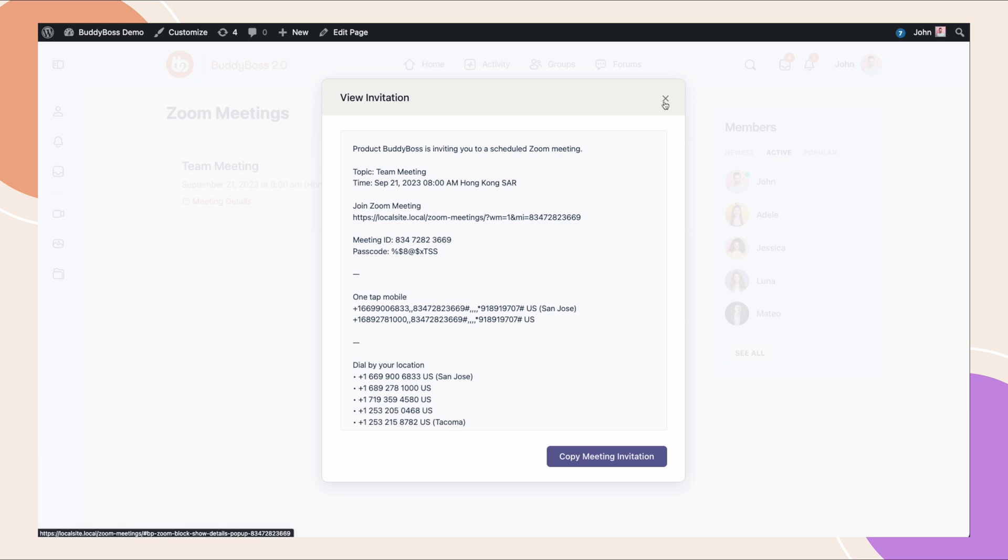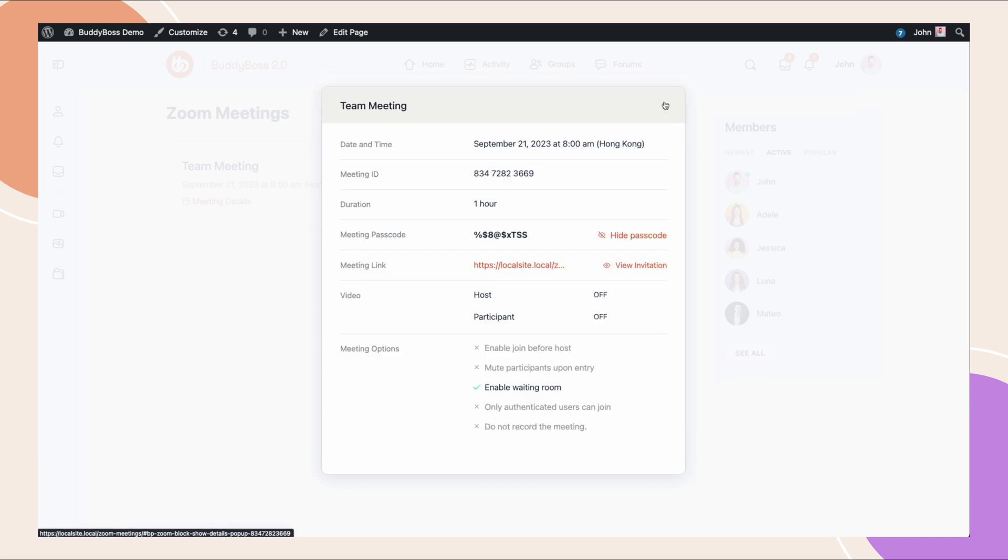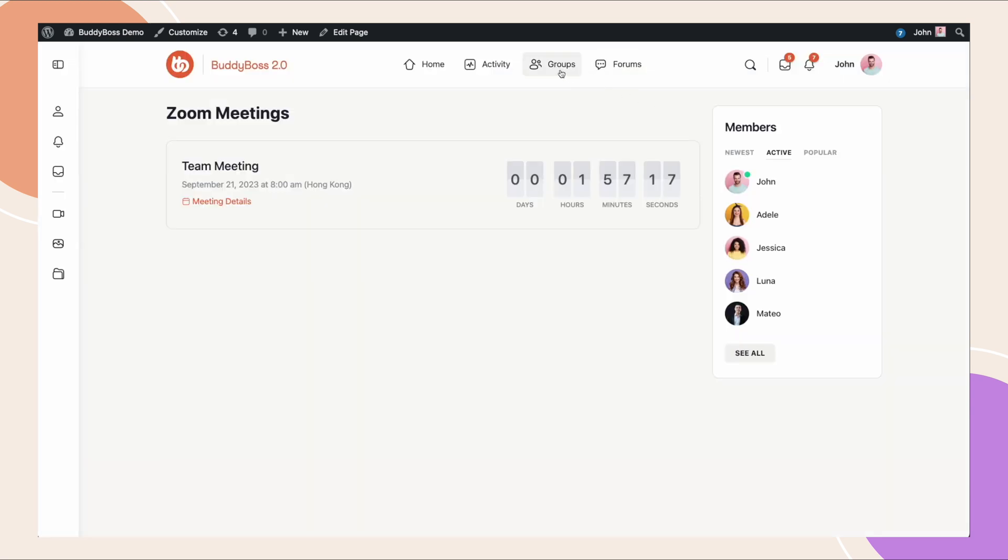We also have integrated Zoom into our social groups, allowing your group organizers to configure their account and display upcoming and previous Zoom meetings from within the group. This will be covered in a separate video.